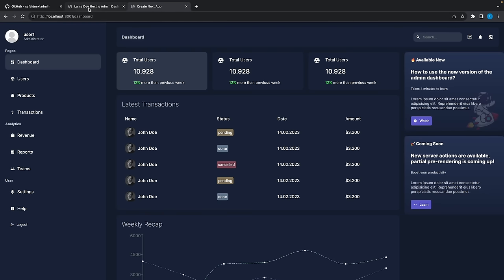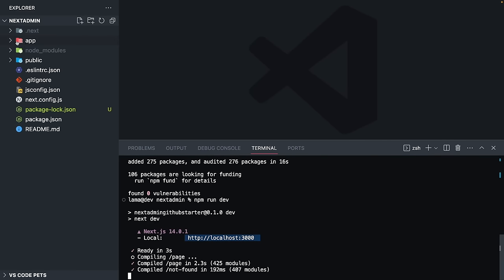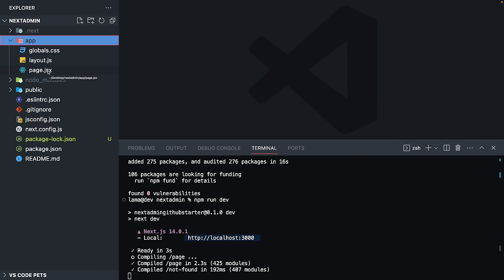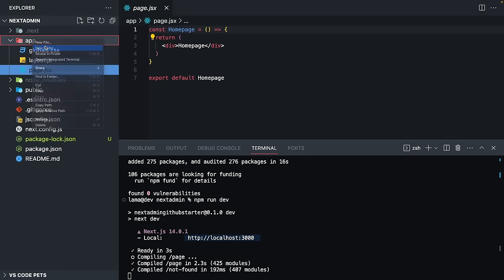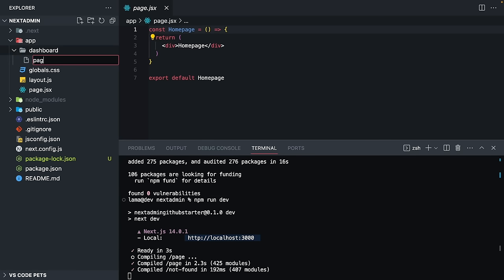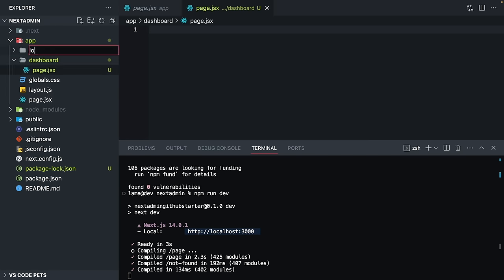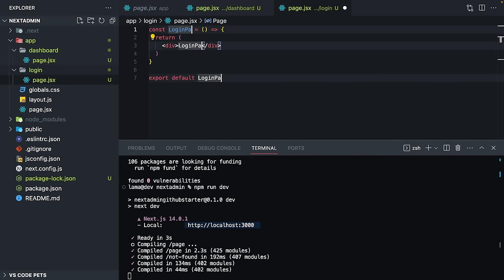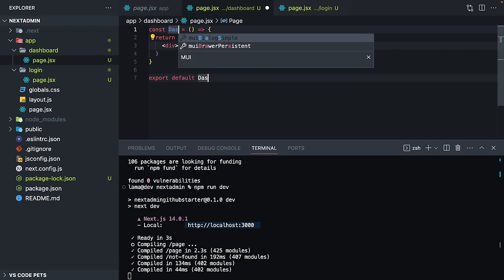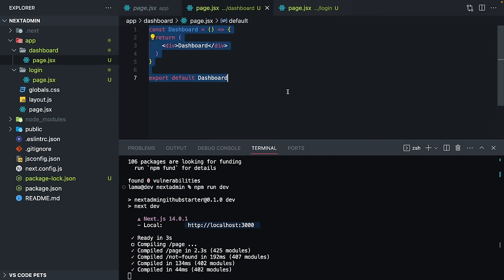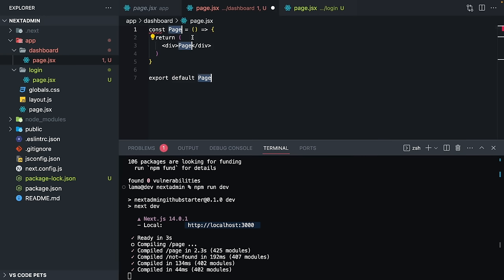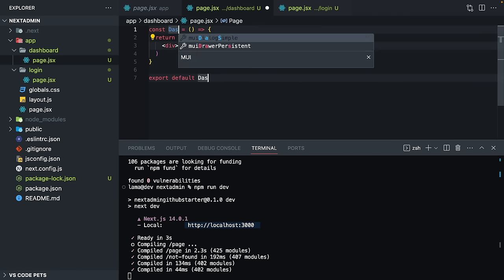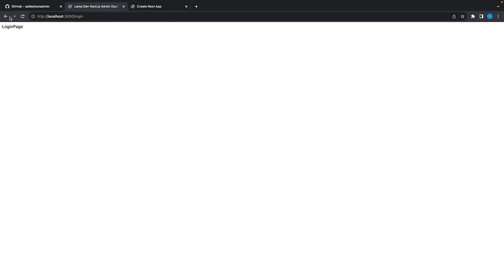Let's create them. If you check the app directory you are going to see the page file — this is our home page. Let's create dashboard and login pages. I'll create page.jsx inside a dashboard folder and a login folder. Now let's see — this is the home page, dashboard, and login. Let's start with the dashboard.